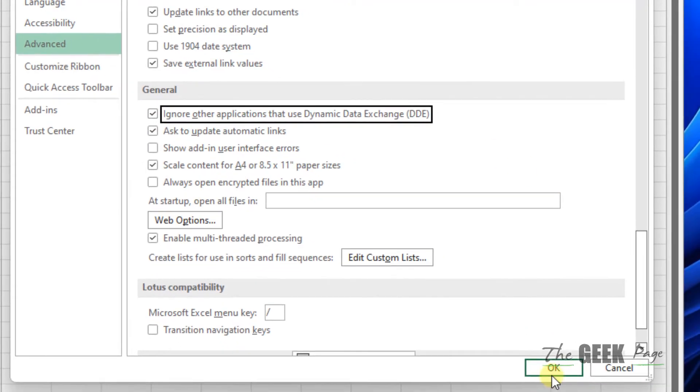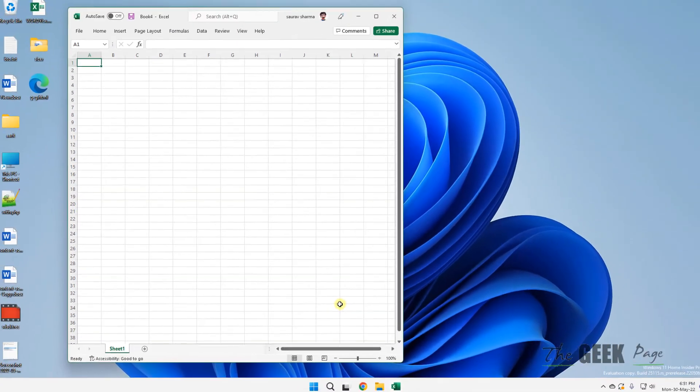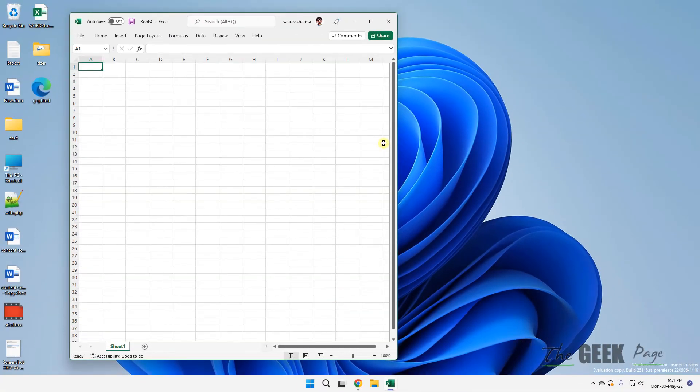Once you have selected this, click on OK and try again. Let's see if your problem has been fixed or not.